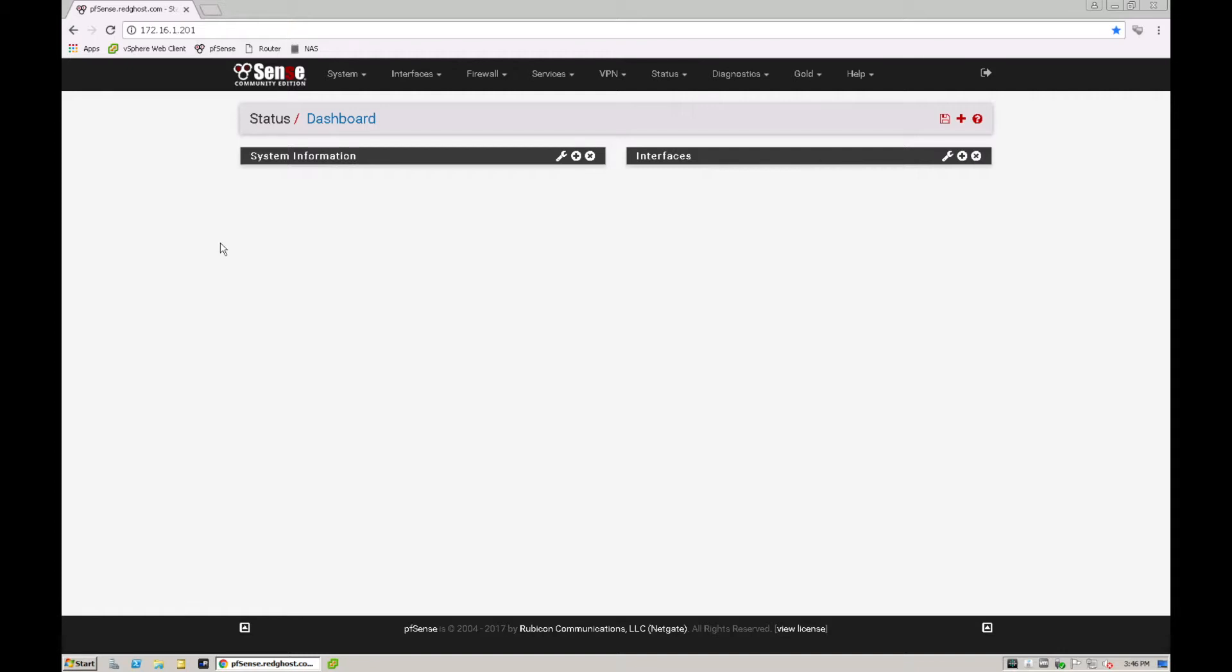And we're going to look at Squid and SquidGuard to be able to control, essentially setting up a proxy within pfSense to allow you to control traffic.